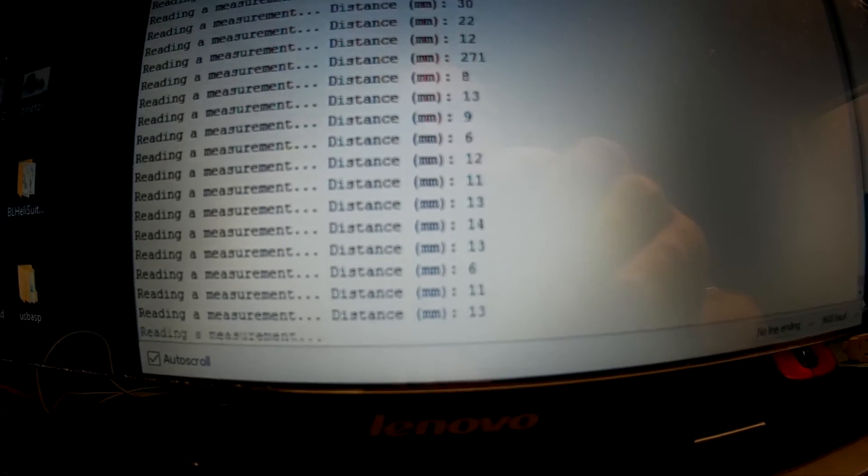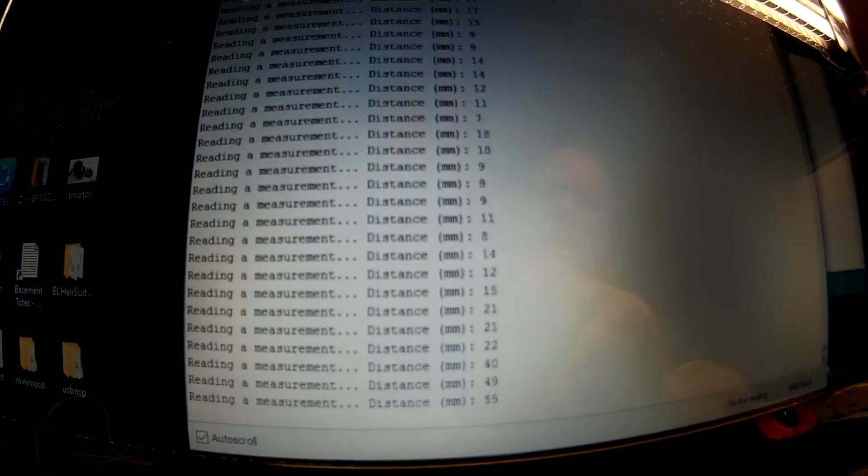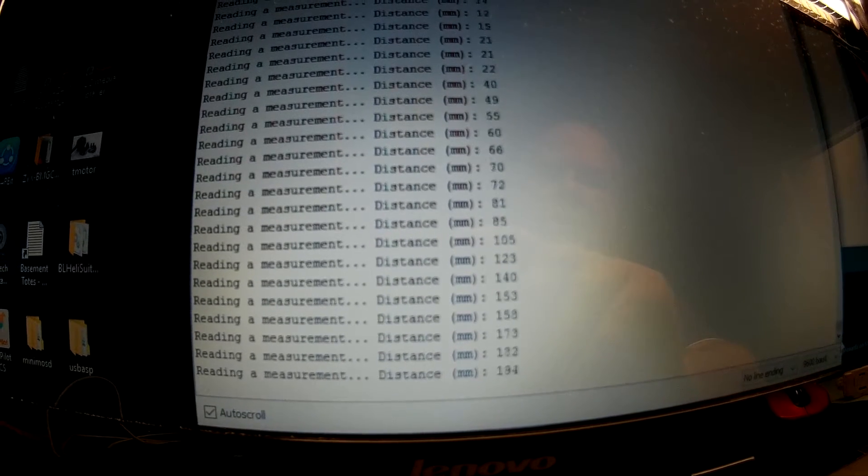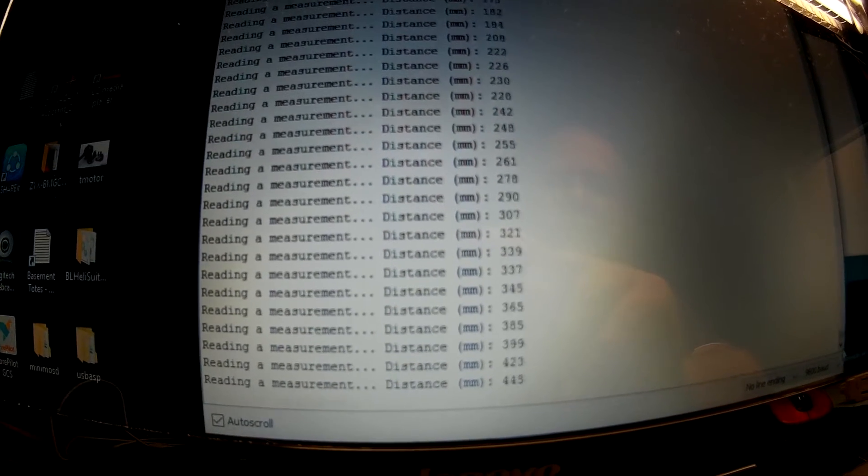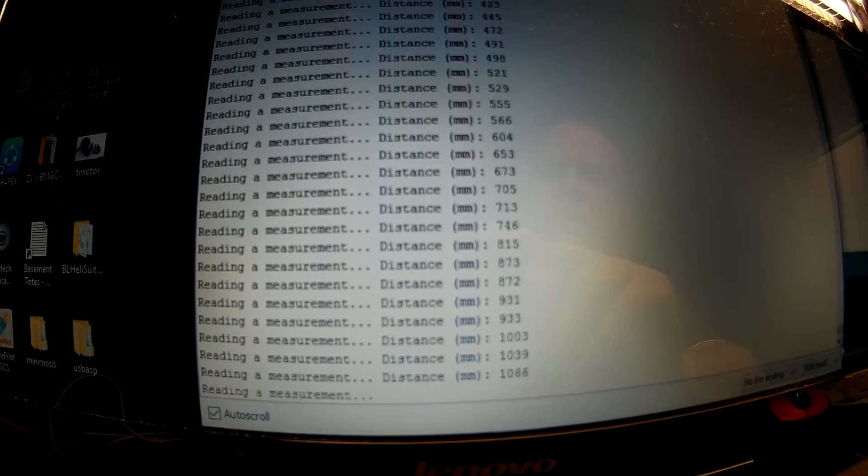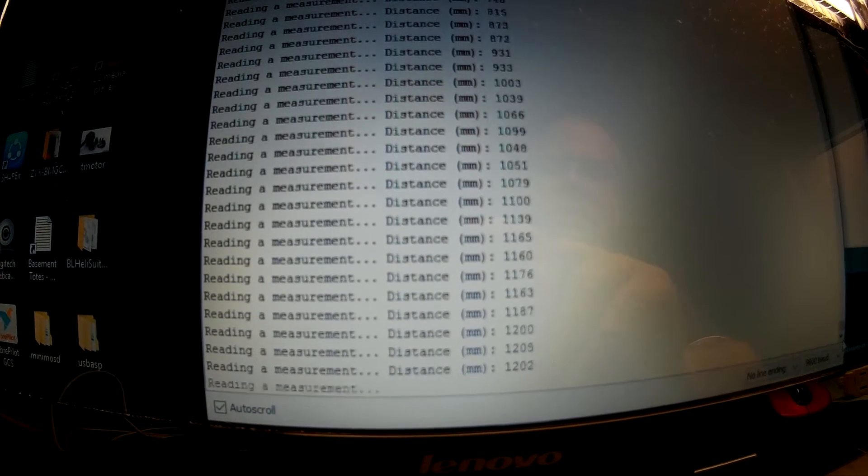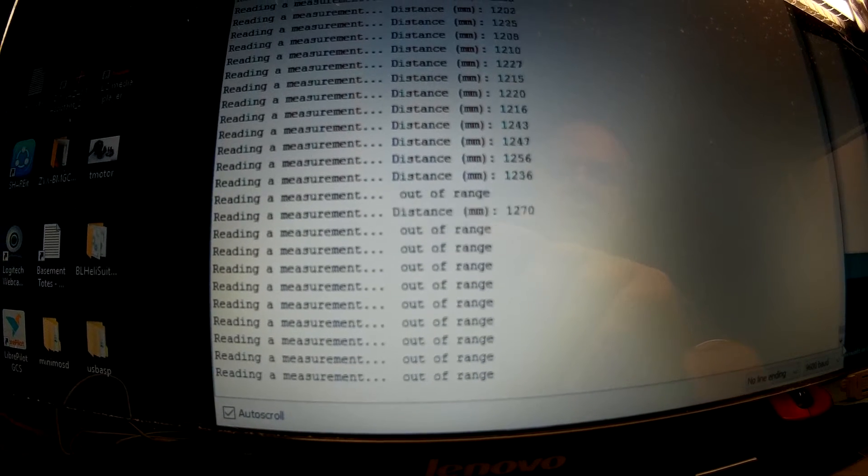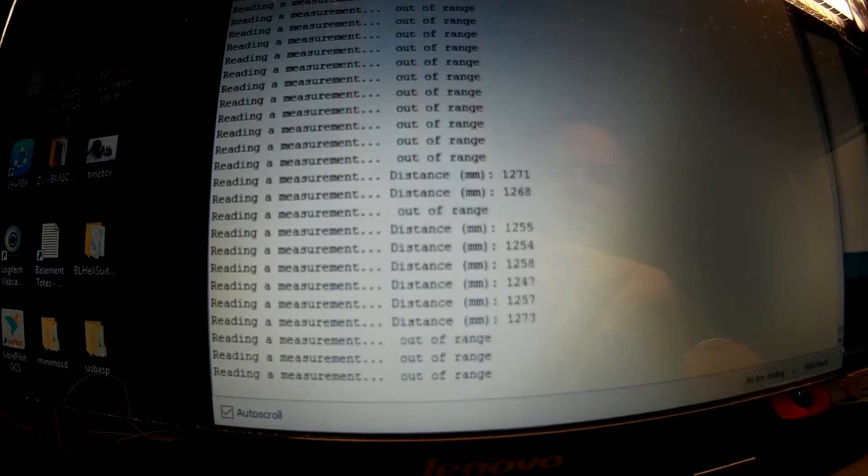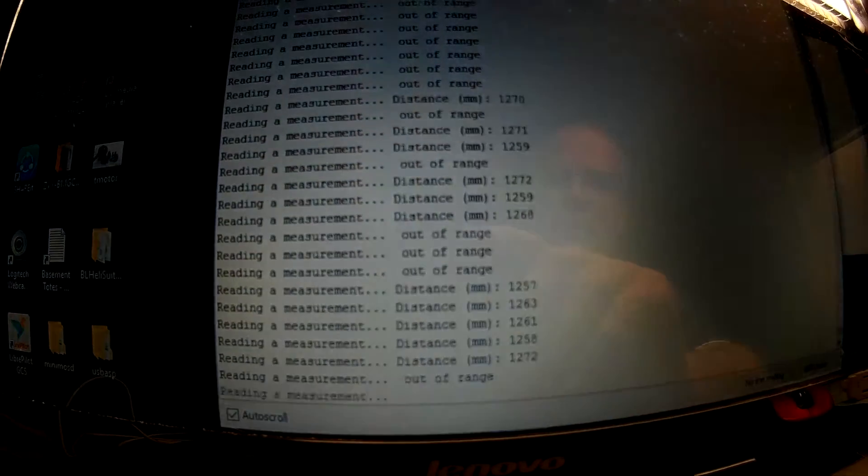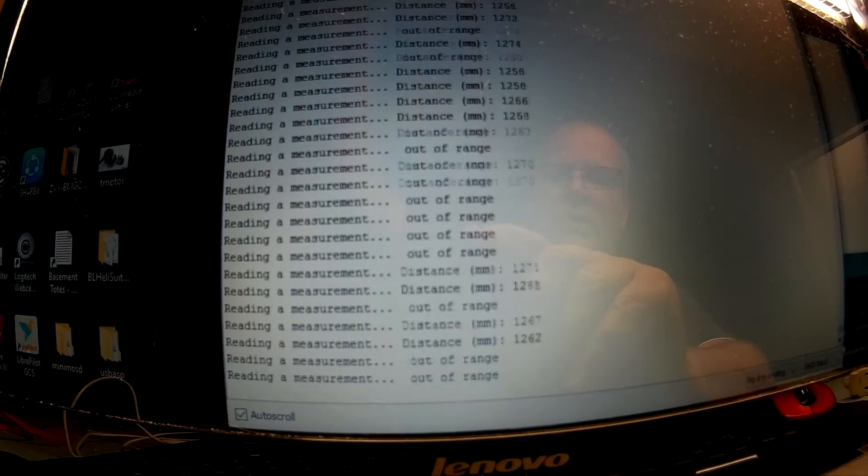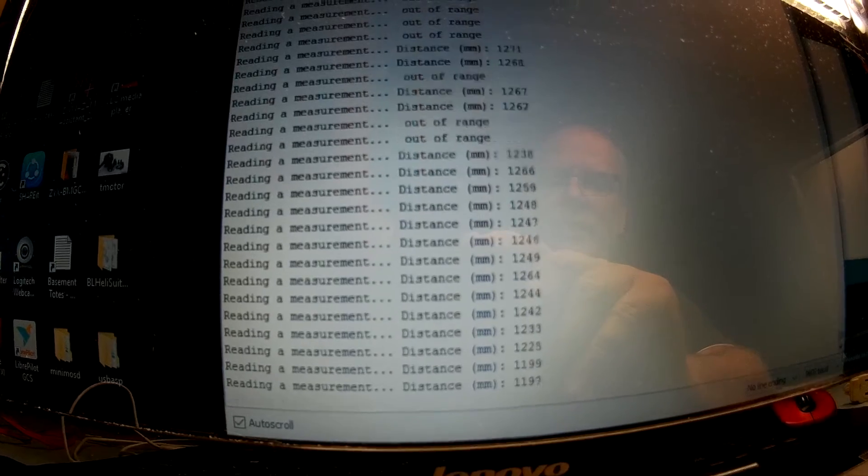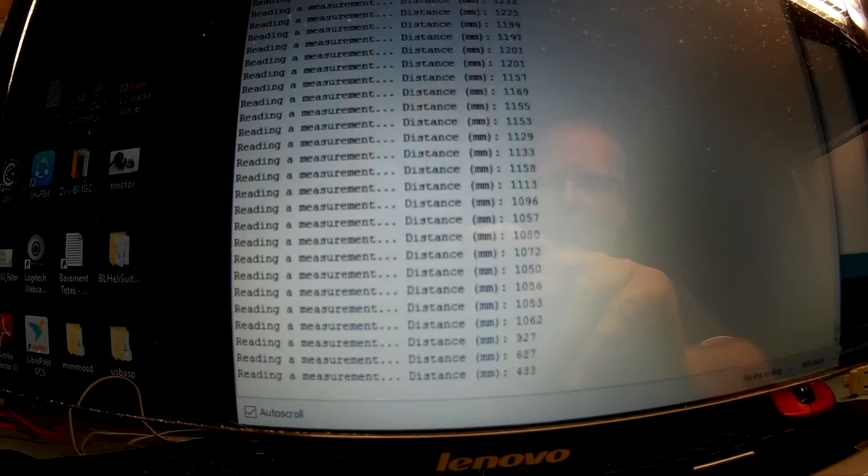I've got my finger all the way down almost touching it, and now I'm bringing my hand up. It'll stop at about 1200 millimeters and say it's out of range - there we go, out of range. So just roughly over a meter, and then it goes out of range.